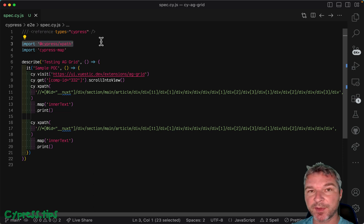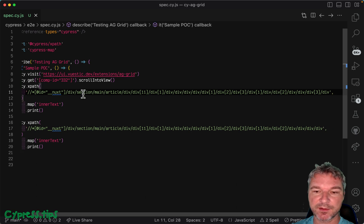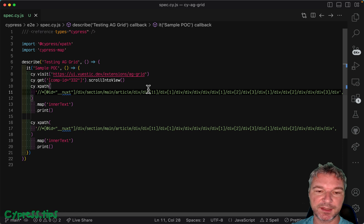I definitely do not recommend using Cypress XPath because look at this, what does it do? It's impossible to understand, it's impossible to maintain.